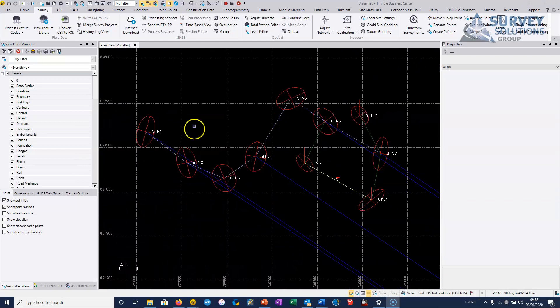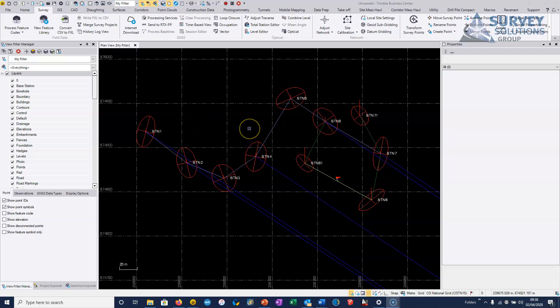So just a word of warning. If we do import data from any level or a digital level, then distances are automatically recorded from the instrument to the staff. And of course, earth curvature and refraction can be applied.